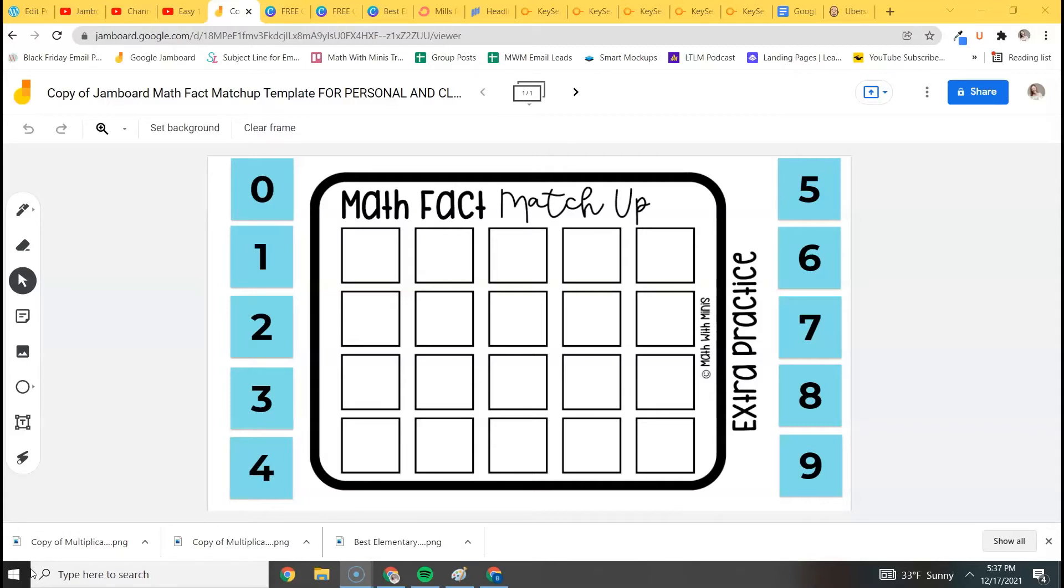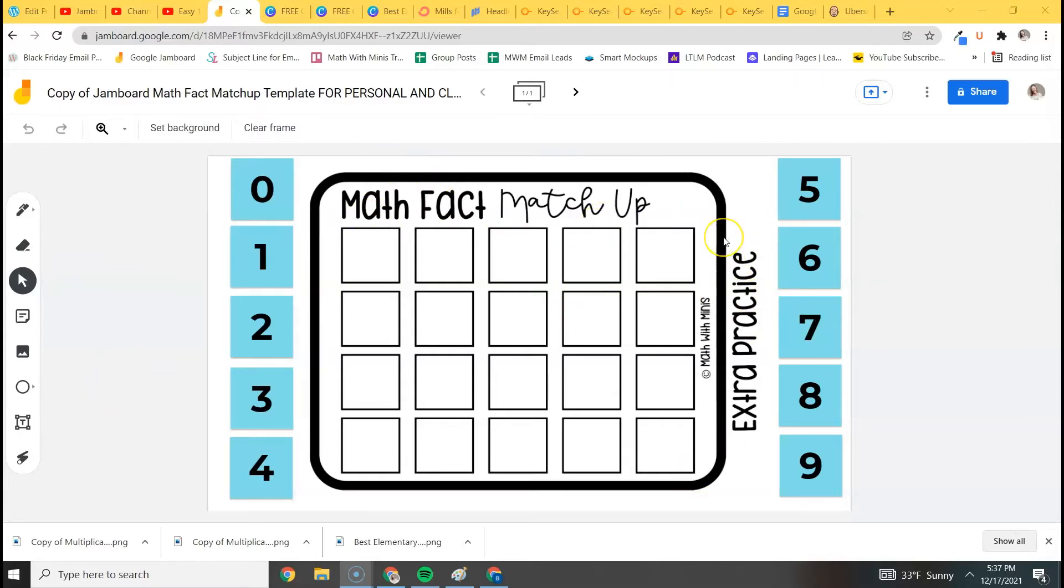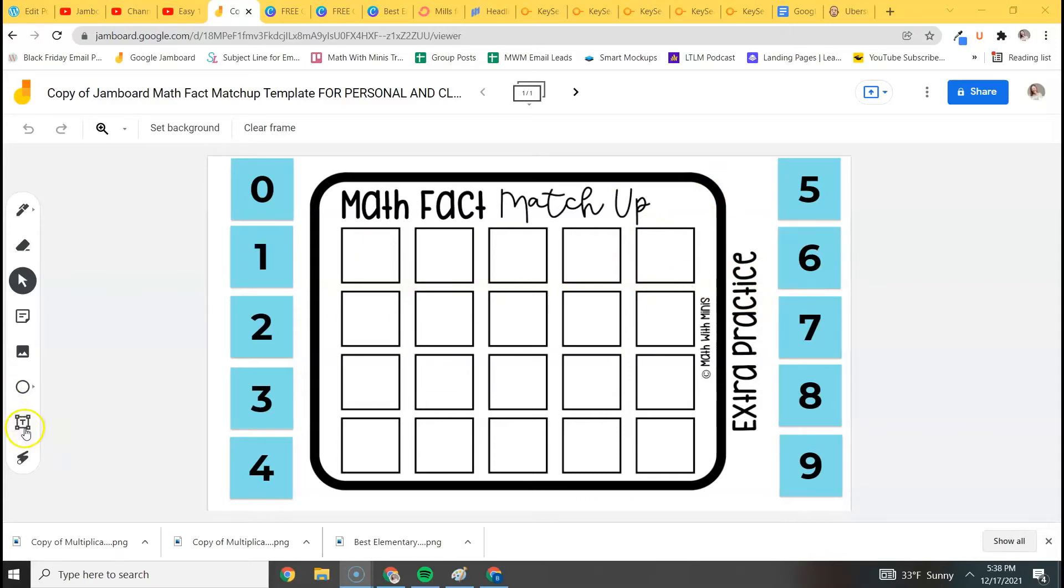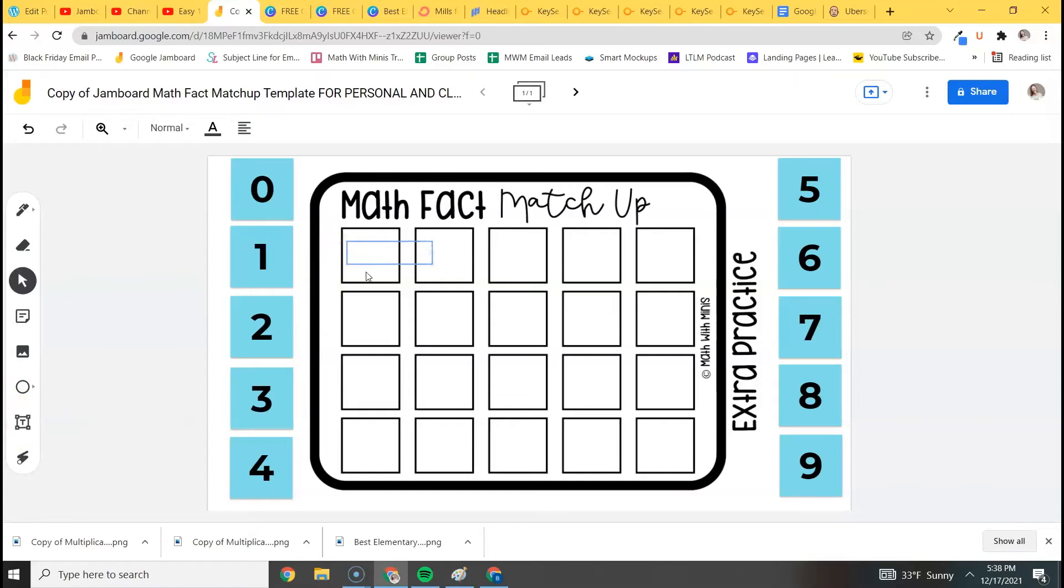So to use this Jamboard, the extra practice one—this is included in all of my Jamboard math fact matchup sets by the way—so if you decide that you want the one for the six times table or seven times table, you will get one that's similar except it will already be partially filled in. To use this, you're just going to click on the text box tool, click on the box, and then put whatever it is you're wanting them to practice in literally any operation. Let's just say five times seven.